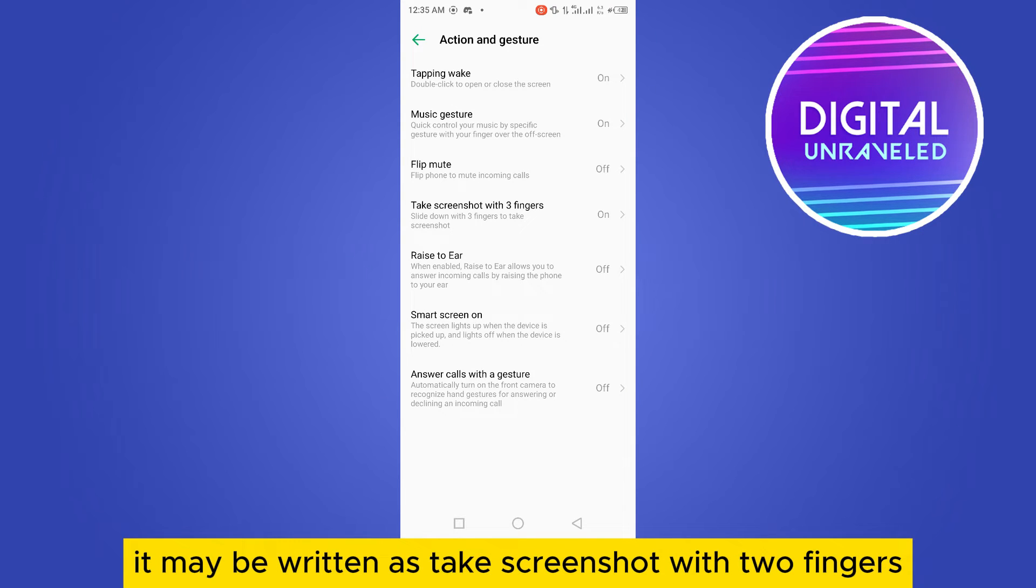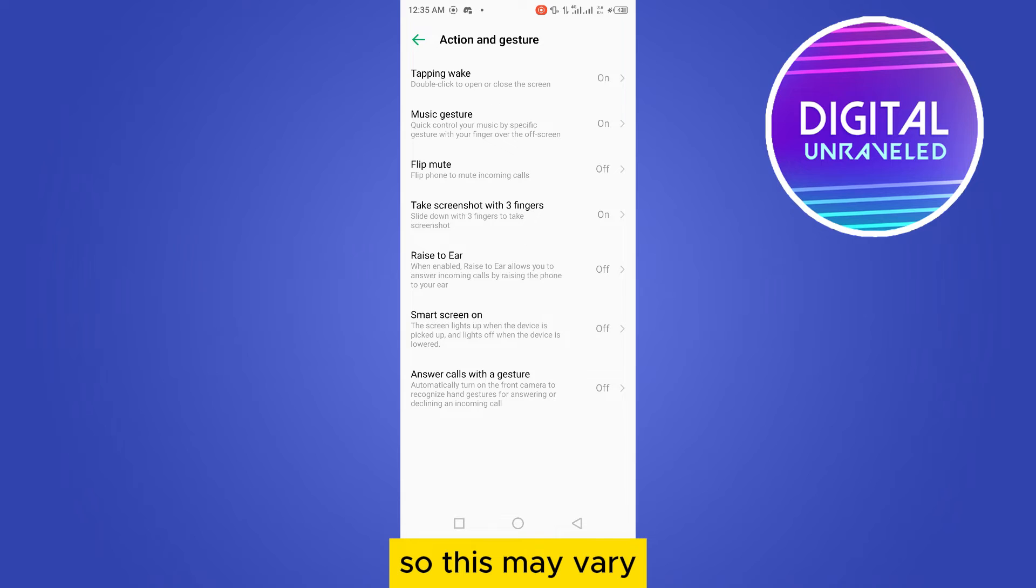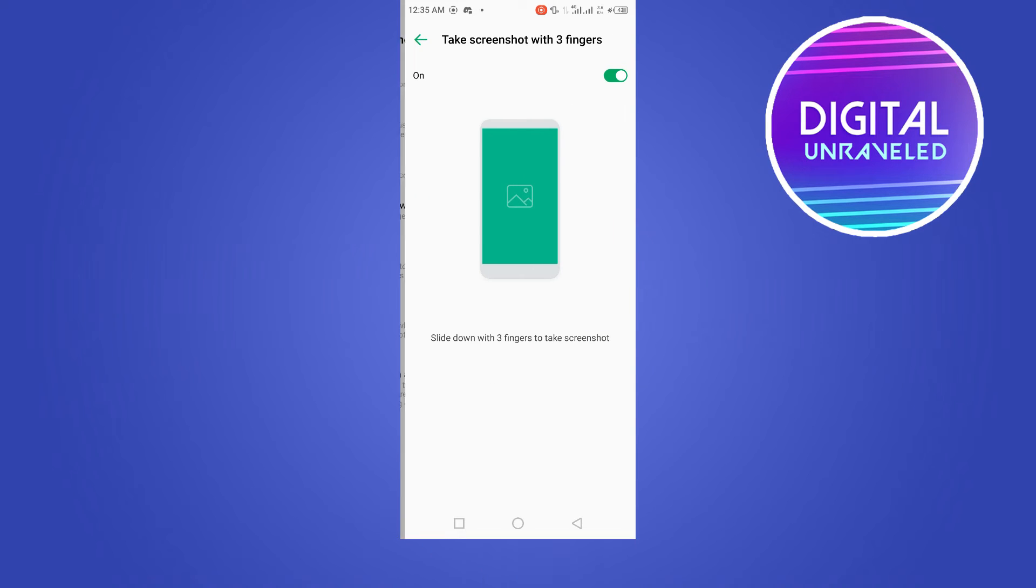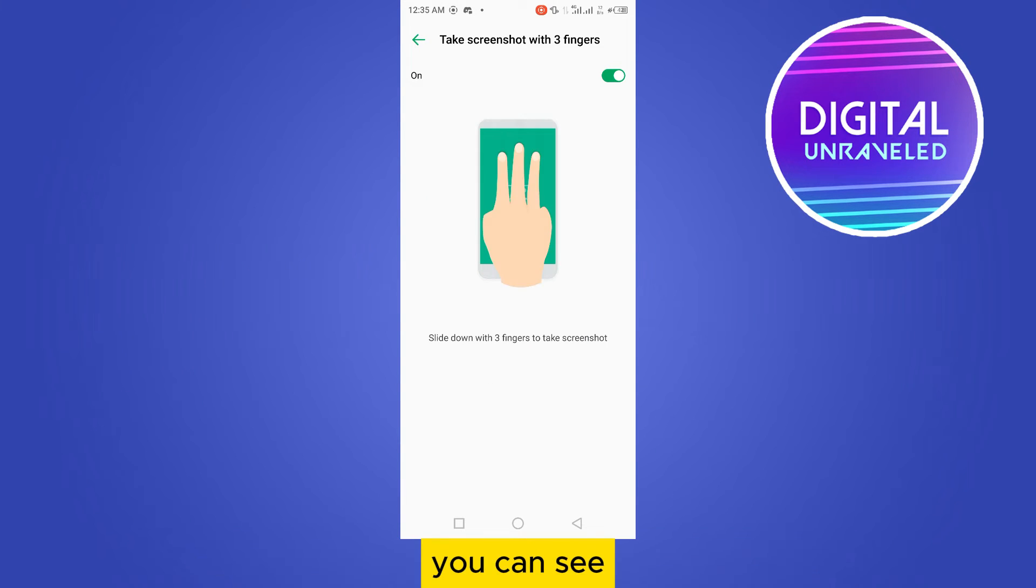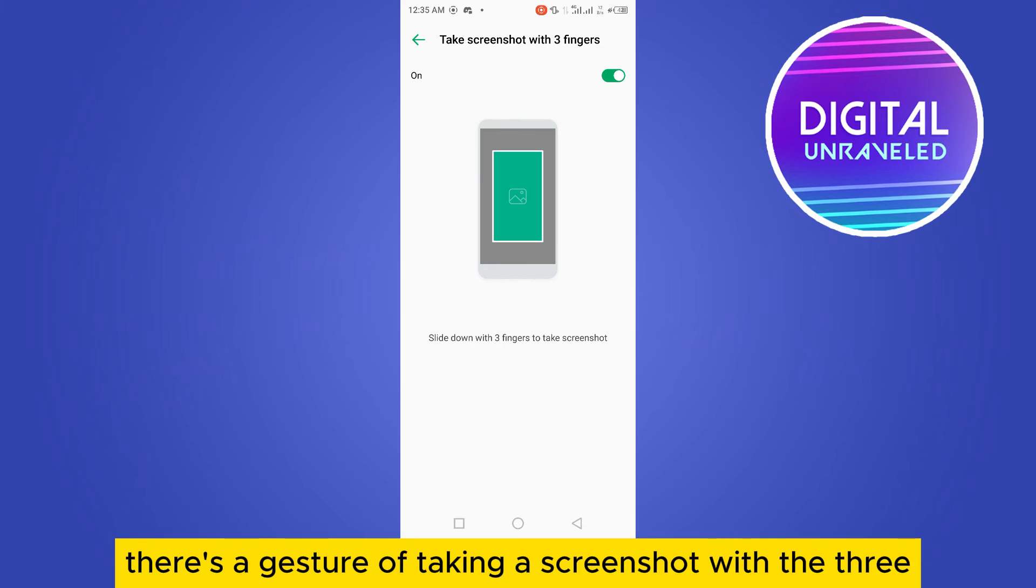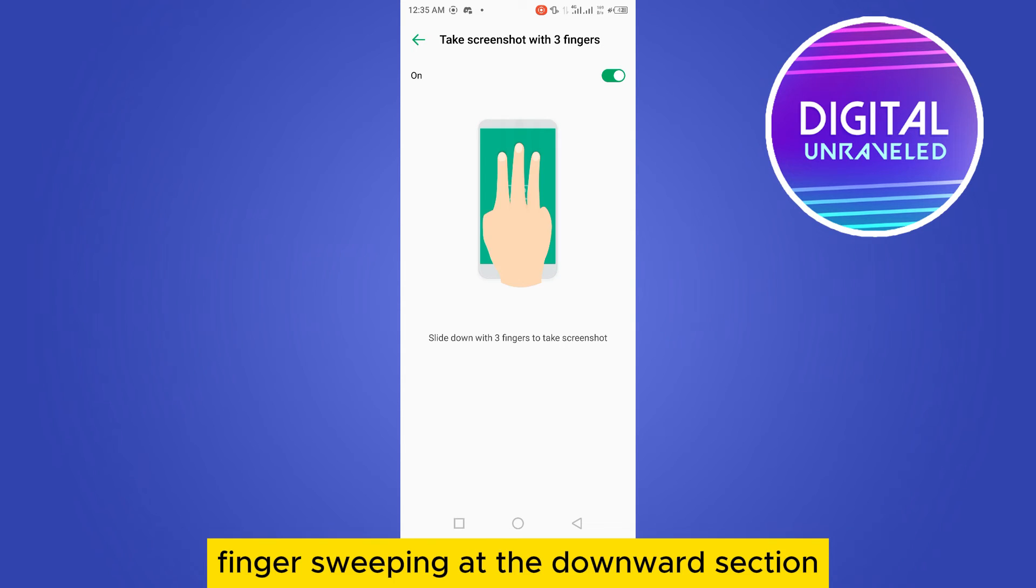You have to open this option and turn it on. You can see there is a gesture for taking a screenshot with three fingers swiping downward.